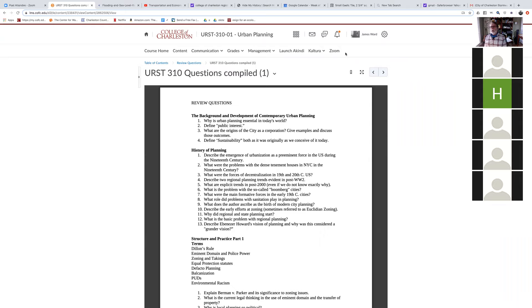The city plan for Chicago, which was done right after the Columbia Exposition, was frequently called out as being the beginning of modern city planning, even though it was imperfect.